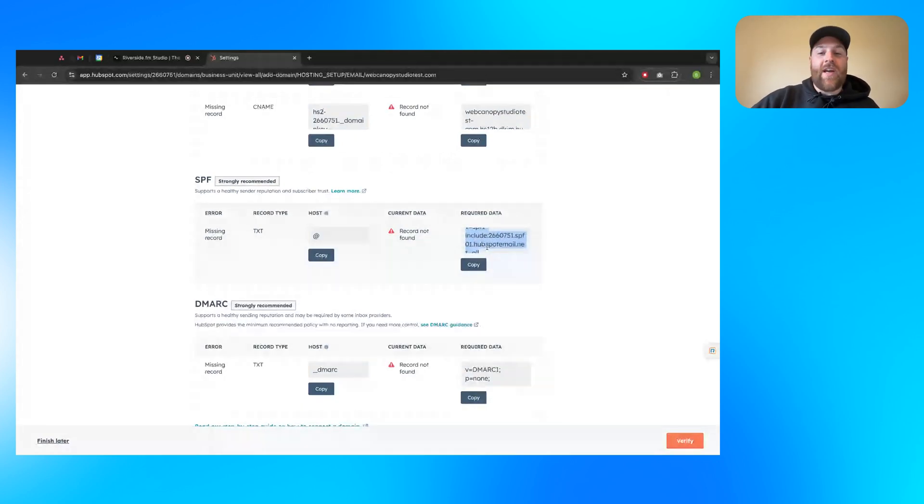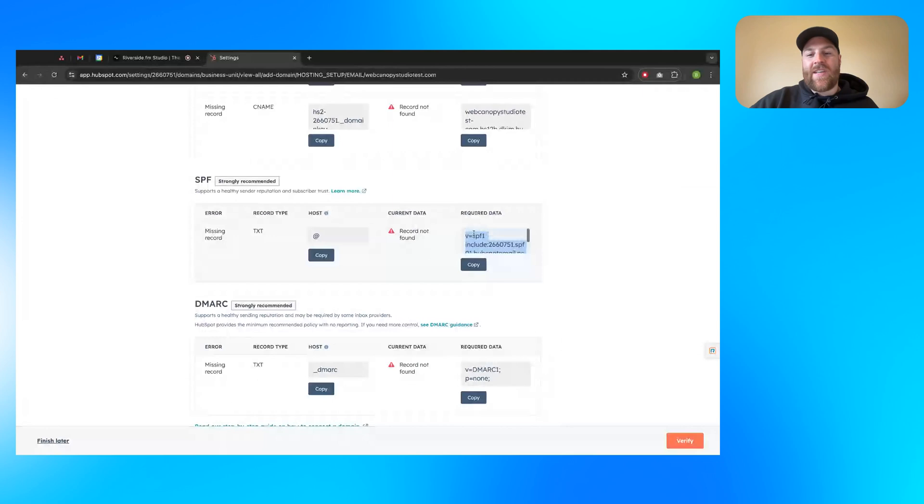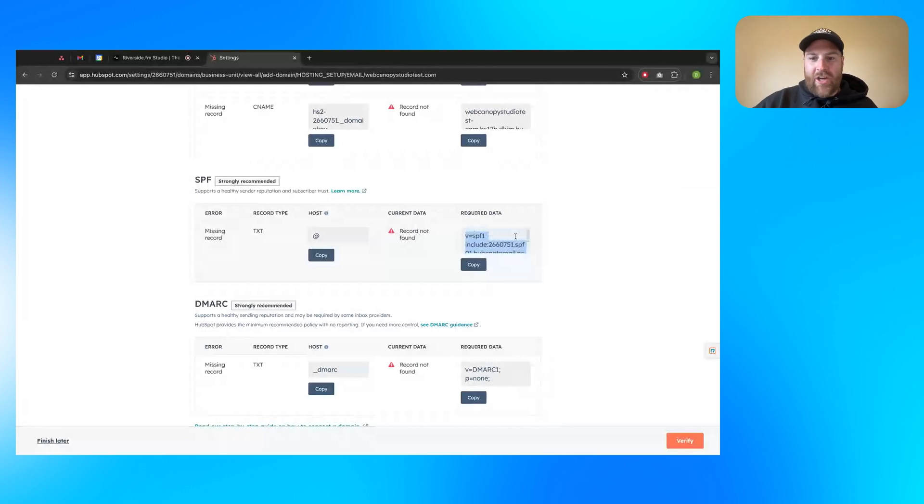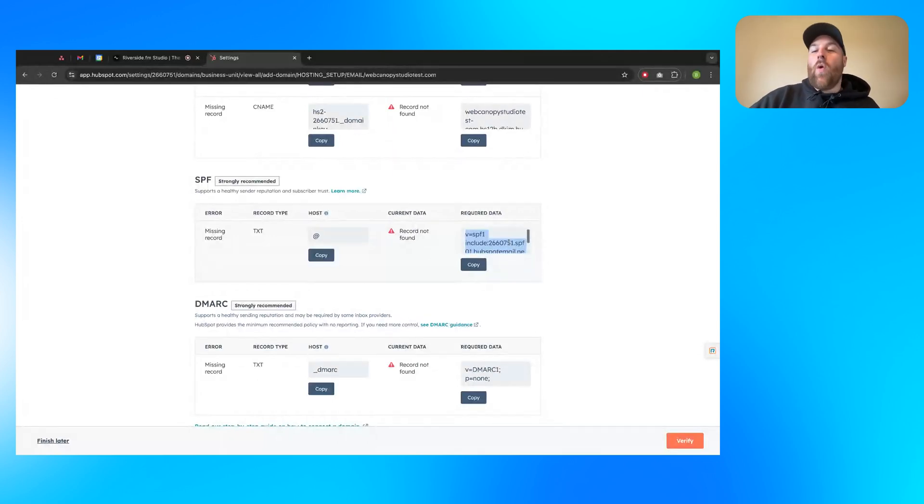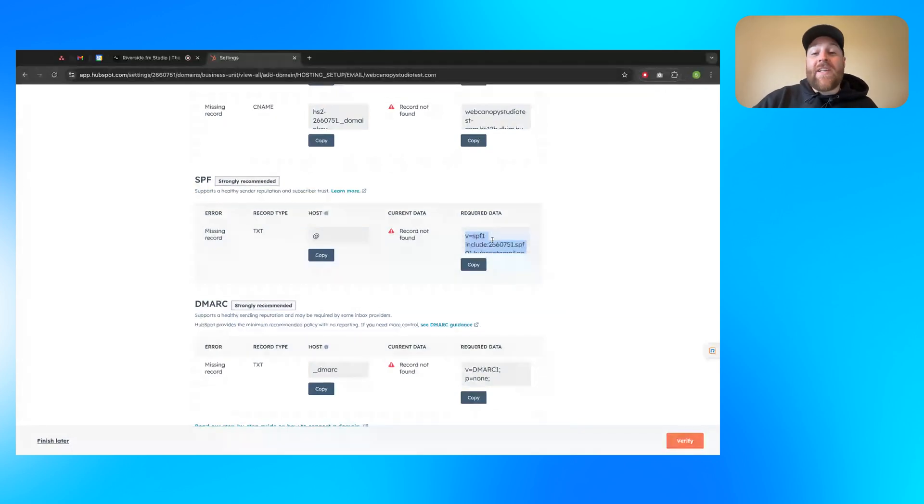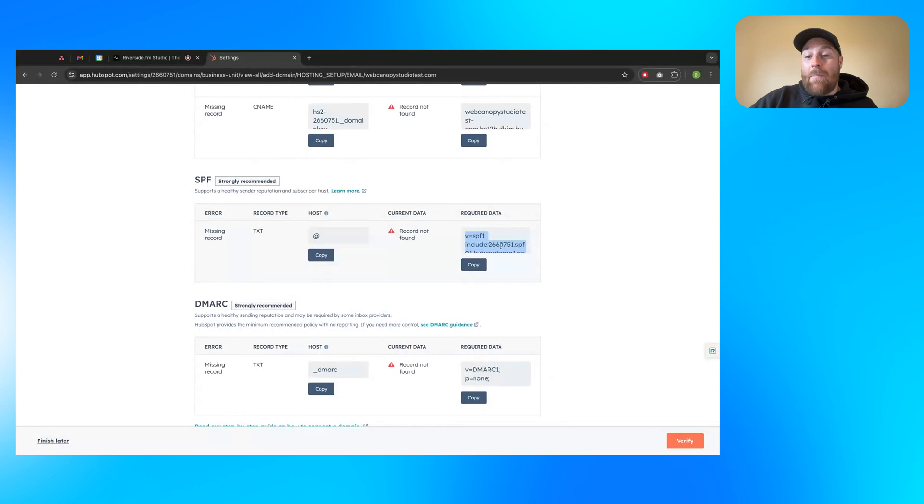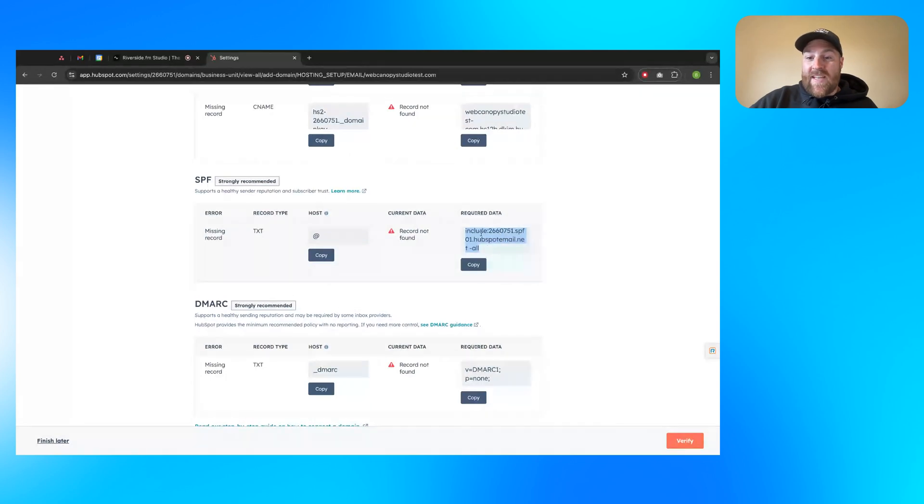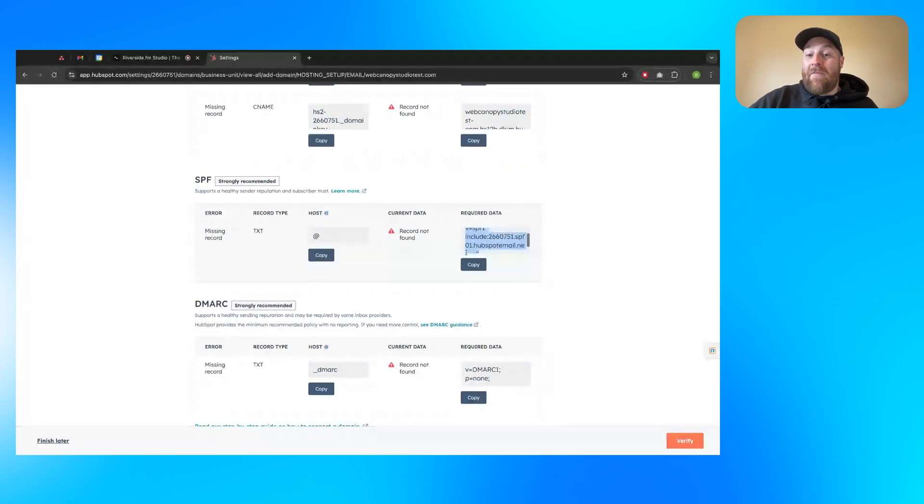So you'll actually append this to your current one. So maybe it's Google sites. It's V equals SPF one, Google sites, bunch of numbers, dash all. Your new one would be V equals SPF one, Google sites with a bunch of numbers. You'd put a space and then you just copy in this include statement from HubSpot here before the final dash all.